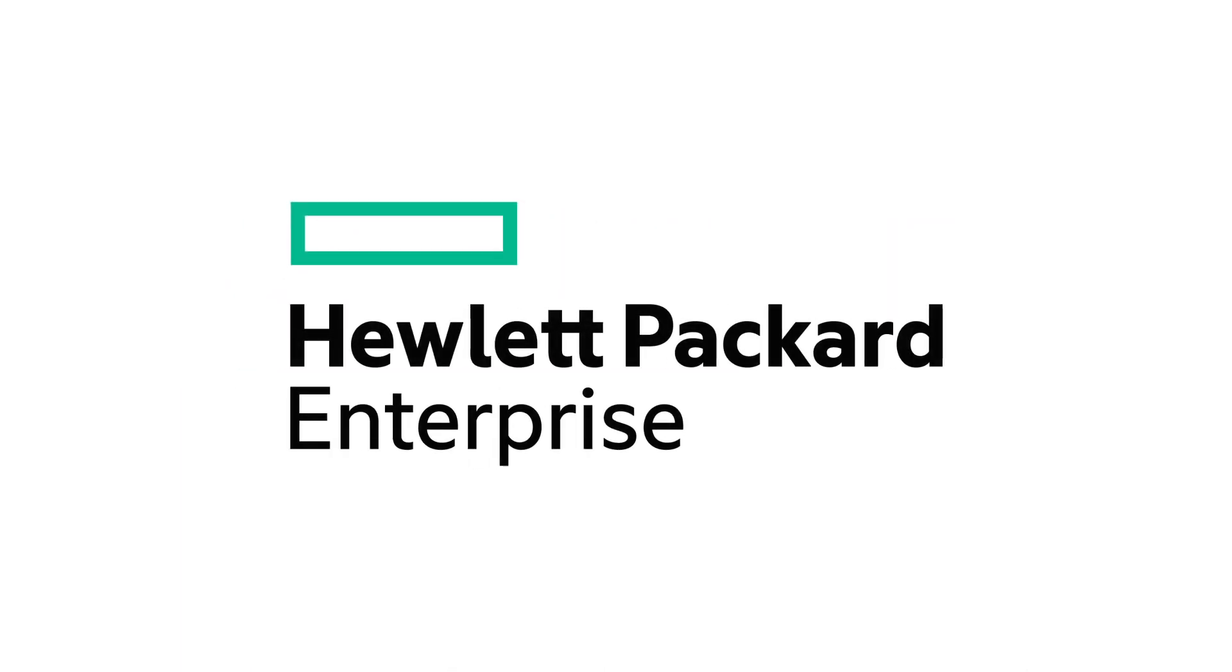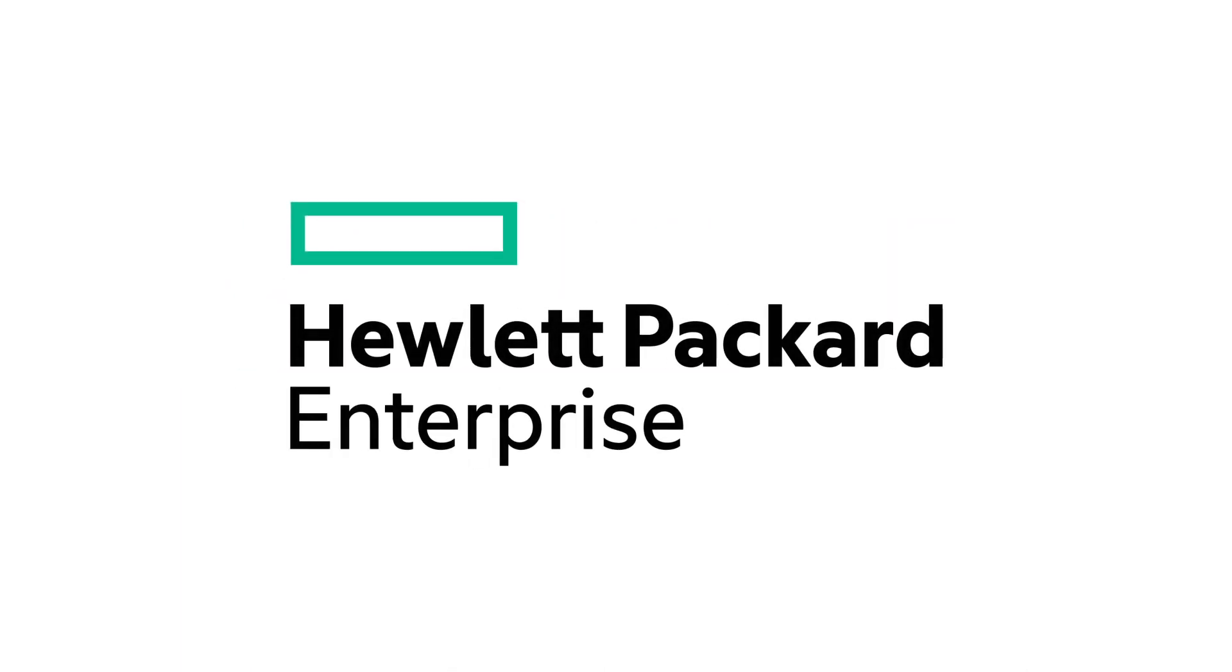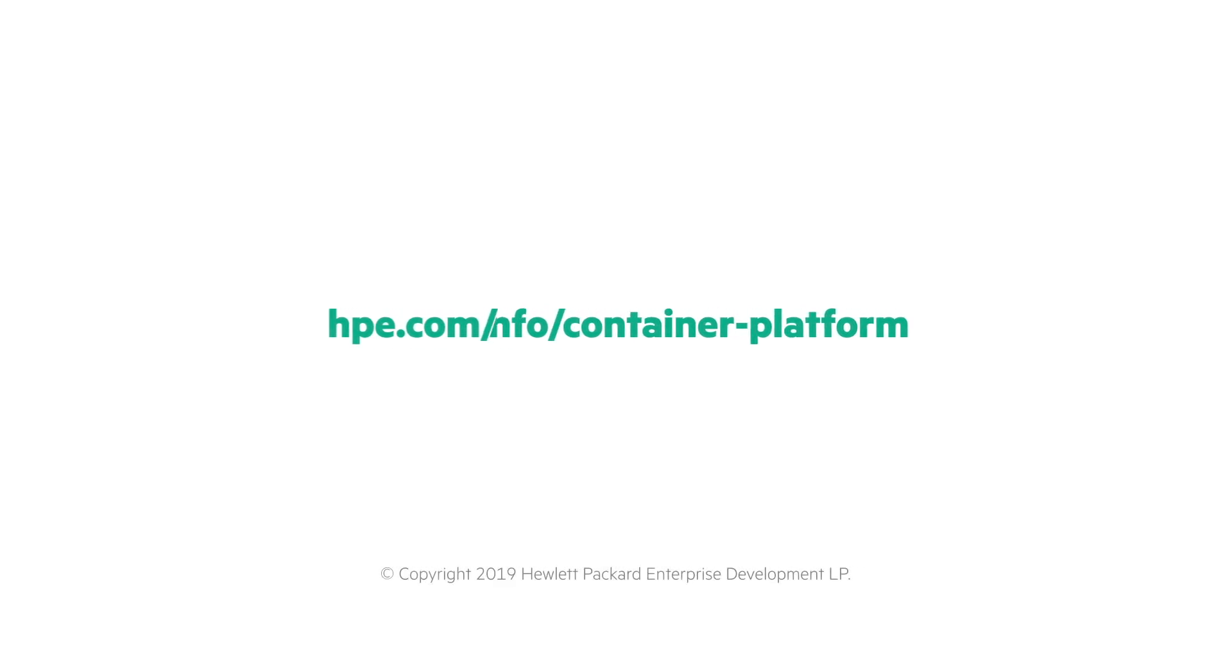Learn more at hpe.com/info/container-platform.